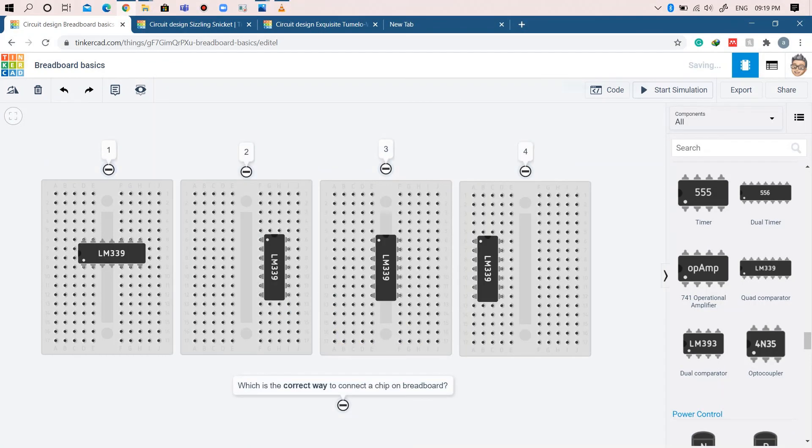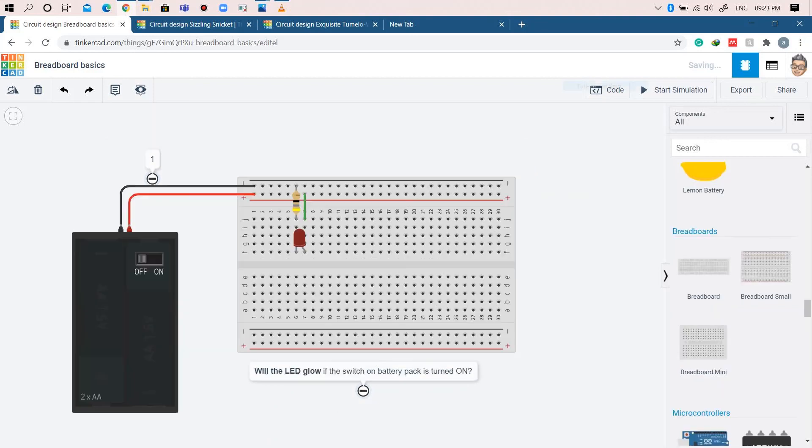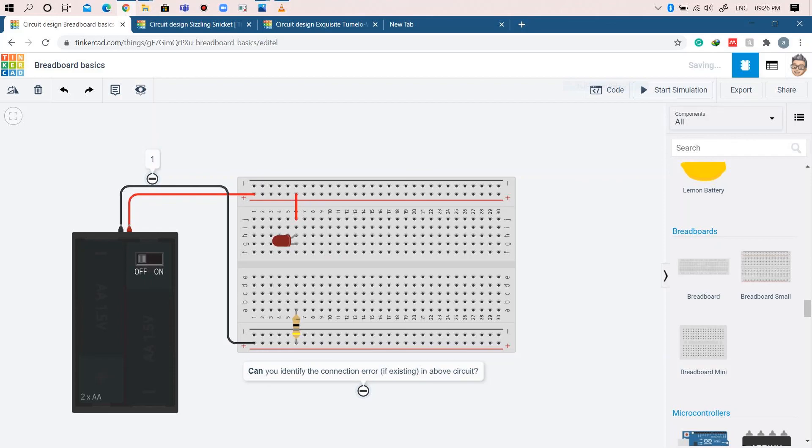That's it for now. Here are a few questions to test your understanding of using the breadboard properly. You can put answers in the comments section at the end of the video.